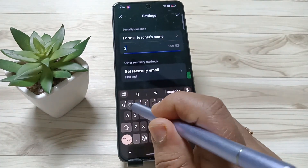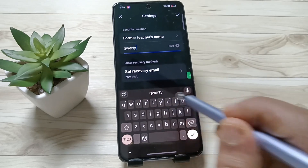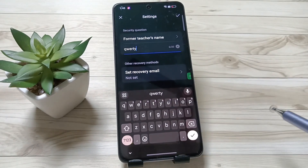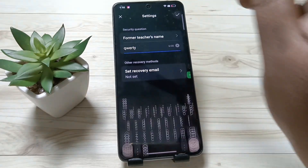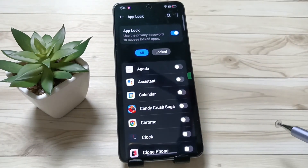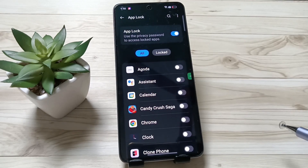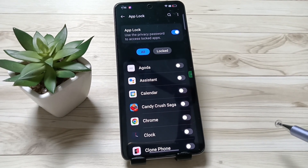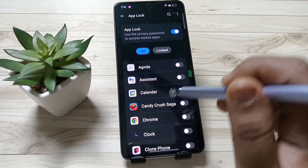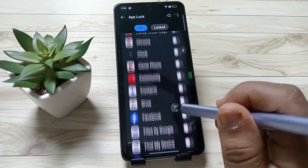Here we need to enter the answers to the security questions. In case you forgot your privacy password, you can use the security question answer to easily reset your privacy password.